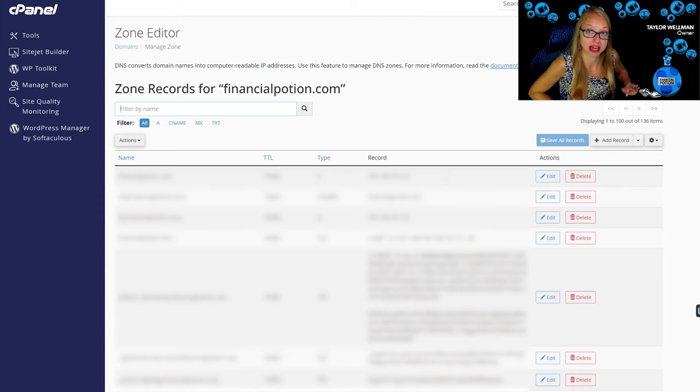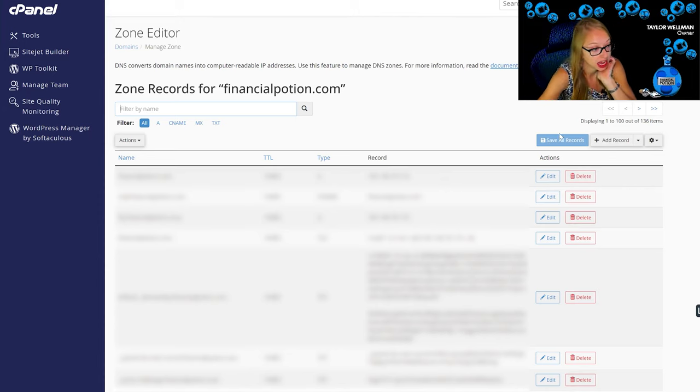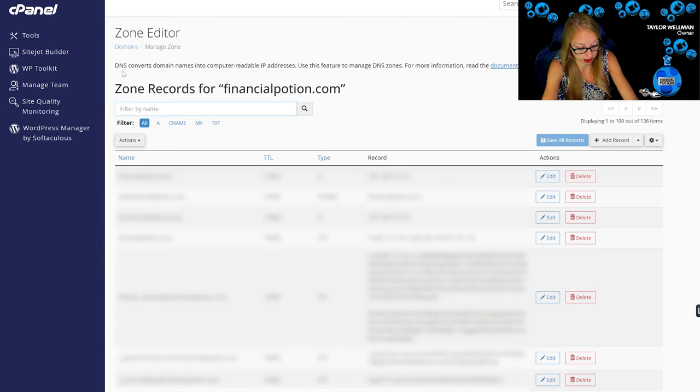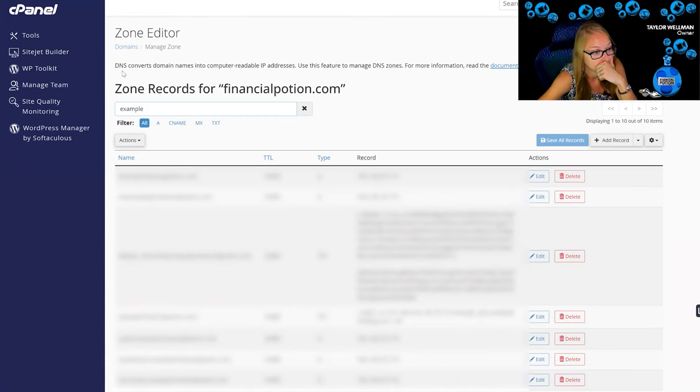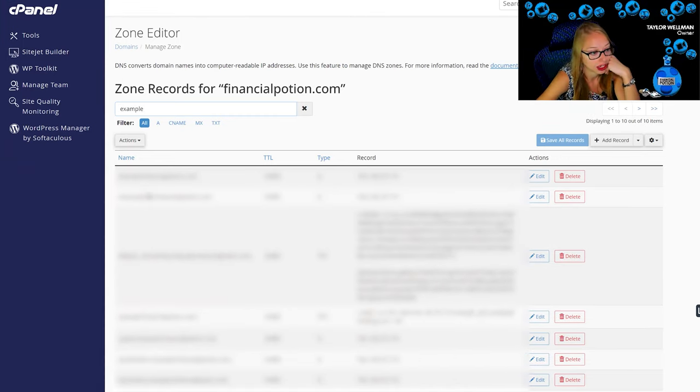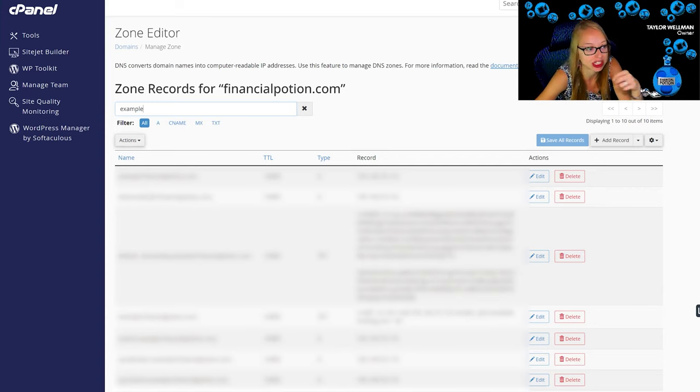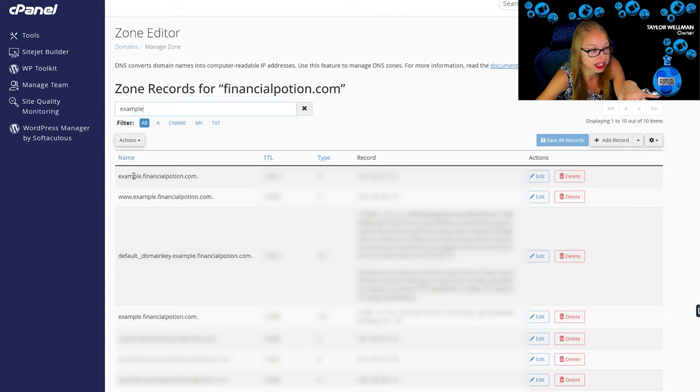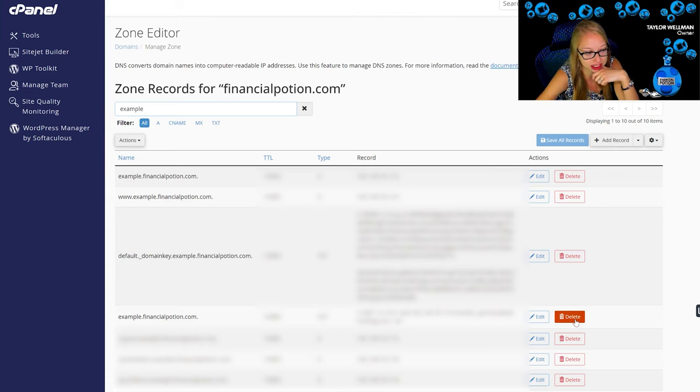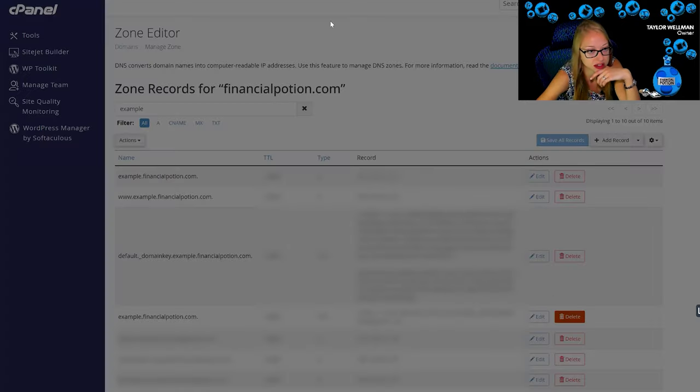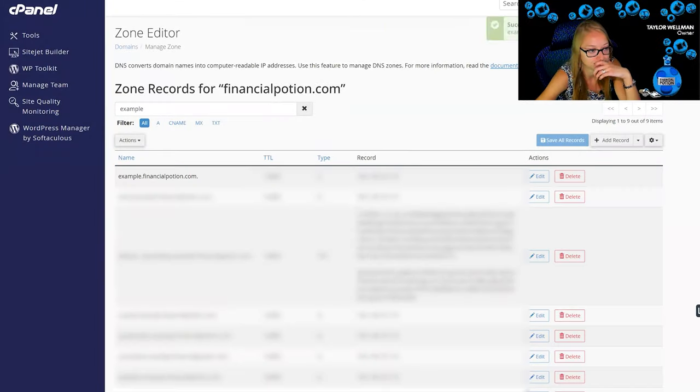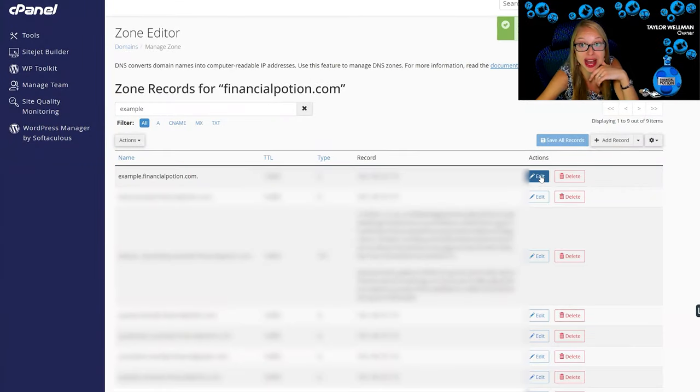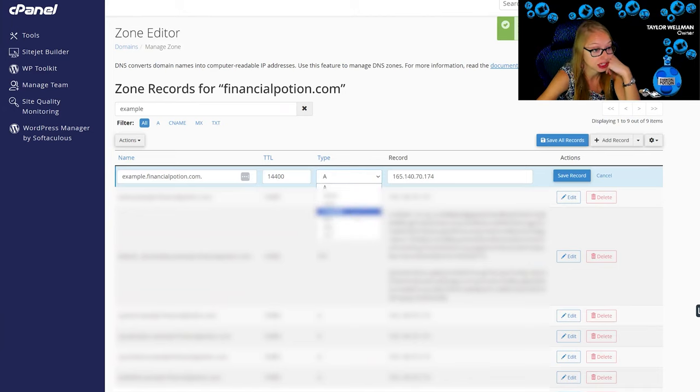This is then going to bring you the list of all the different domain names and domain types. You're going to want to go ahead and look for example. Here we are. So the biggest thing that you need to pay attention to is you're going to see a duplicate. You'll see where it says example.financialpotion.com.example.financialpotion.com.